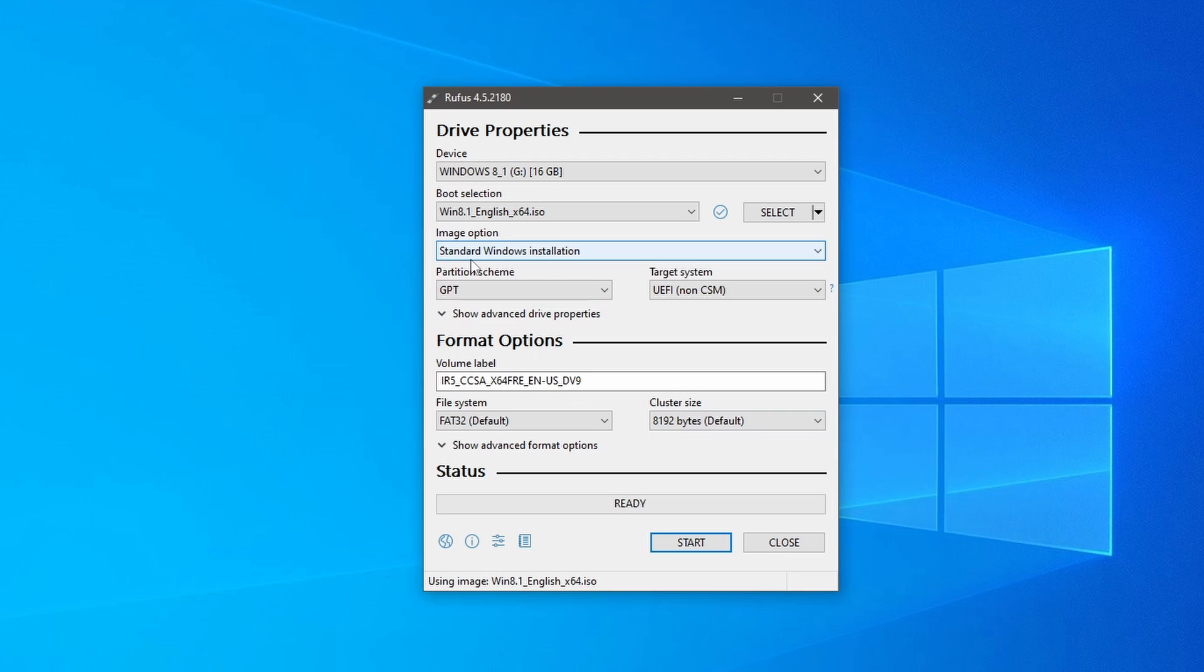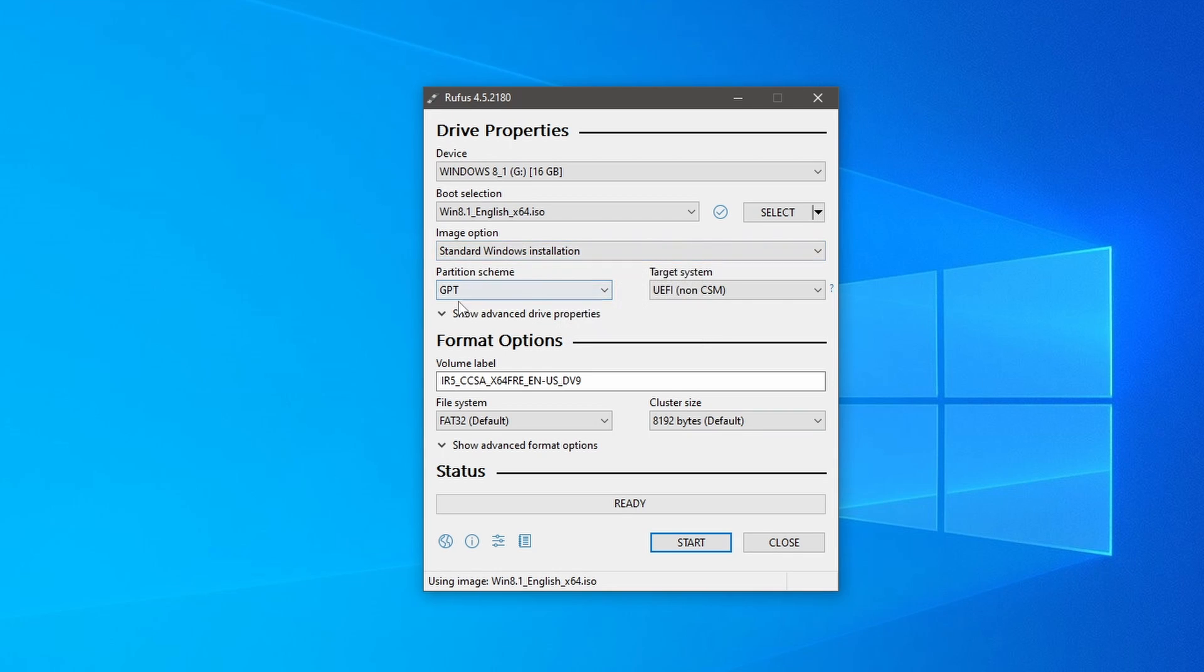Under the partition scheme, select GPT if your system uses UEFI or MBR if you have a BIOS system. If you need to know which partition system your computer is running, here is the way you can quickly determine the partition system by going to the start menu.